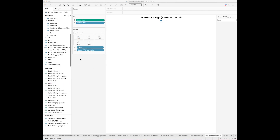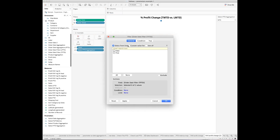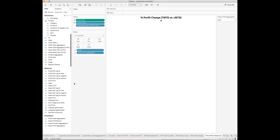Drag and drop the 'Order Date Filter for This Period to Date' to the Filters card and set the custom value to True. Then drop 'Profit for This Period to Date' to the Label mark.